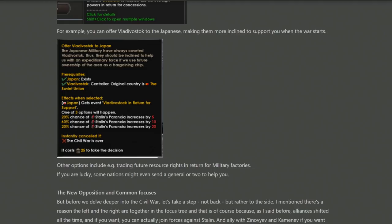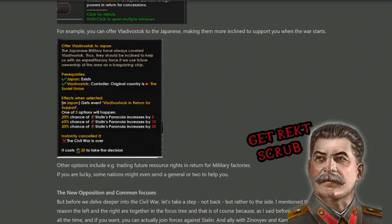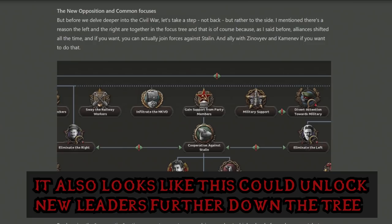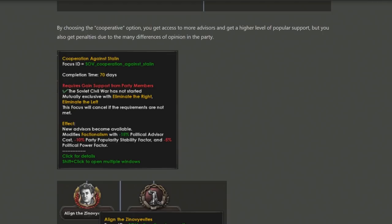It's important to remember that it's Stalin's paranoia that's currently purging you and your allies. Halfway between the left and the right are the New Opposition and Common Focuses — a series of focuses that can be taken by either side to strengthen you by coming together with factions not quite on your side. Cooperation against Stalin allows you to take members who could swing either way, though this creates factionalism, meaning you don't have a solidified base of power.